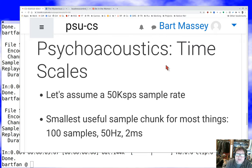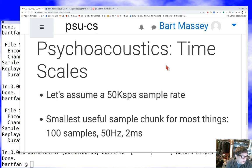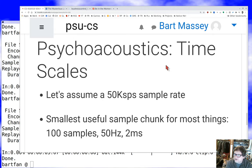Another topic in psychoacoustics is time scales. Rounding up our normal 48k sample-per-second rate to 50k samples to make the math easier — the smallest useful sample chunk for most things is about 100 samples. Less than that, it's hard to do anything with and won't have good resolution. That gives us about 500 Hz minimum resolution. If you have less than one cycle of a sinusoid, you won't hear it — just like Nyquist. That's a two millisecond sample: short, but not as short as you'd think. Audio is slow.